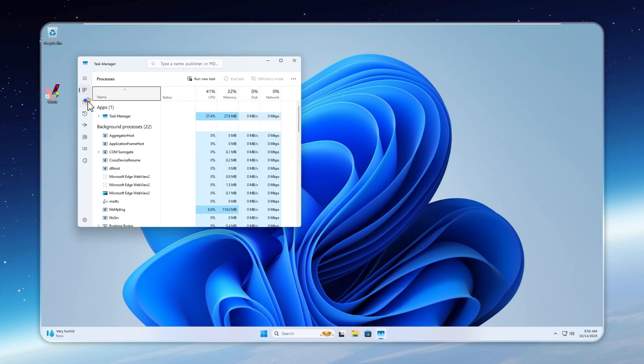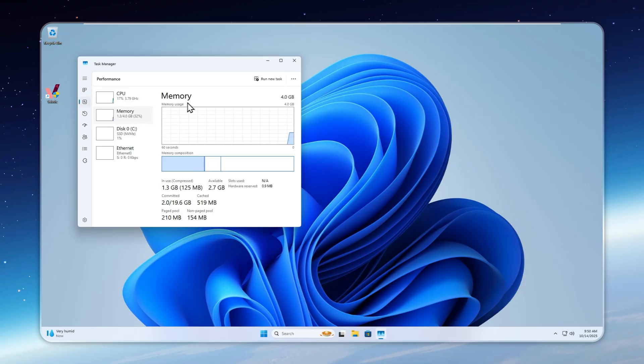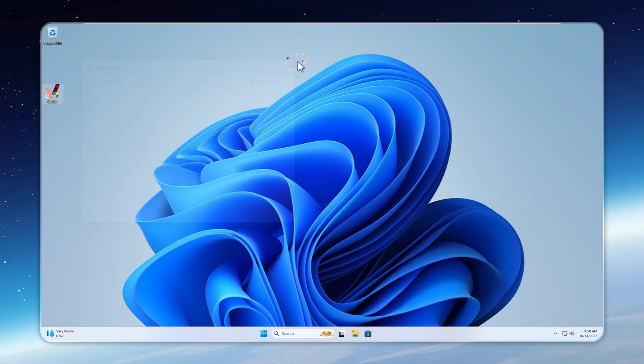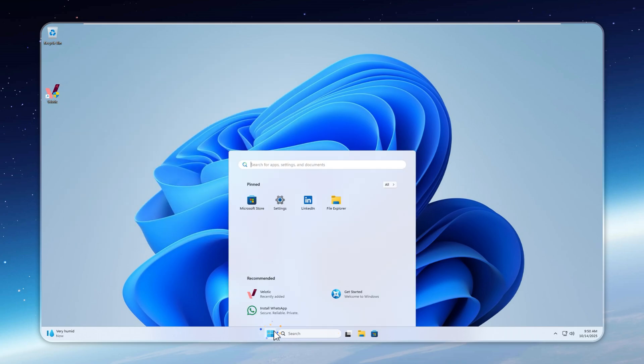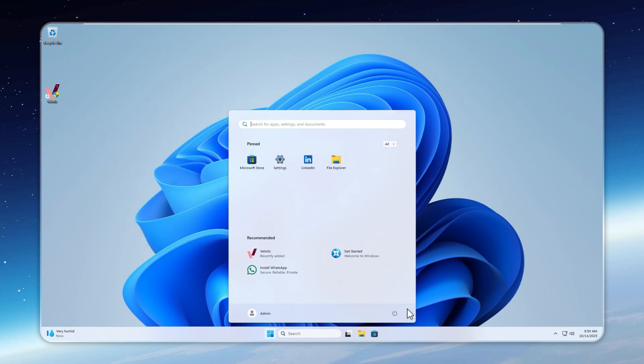Now let's open Task Manager, and there it is. RAM usage has dropped to just 1.2 to 1.3 gigabytes. Before checking the rest, we'll do a quick restart so every change locks in properly.